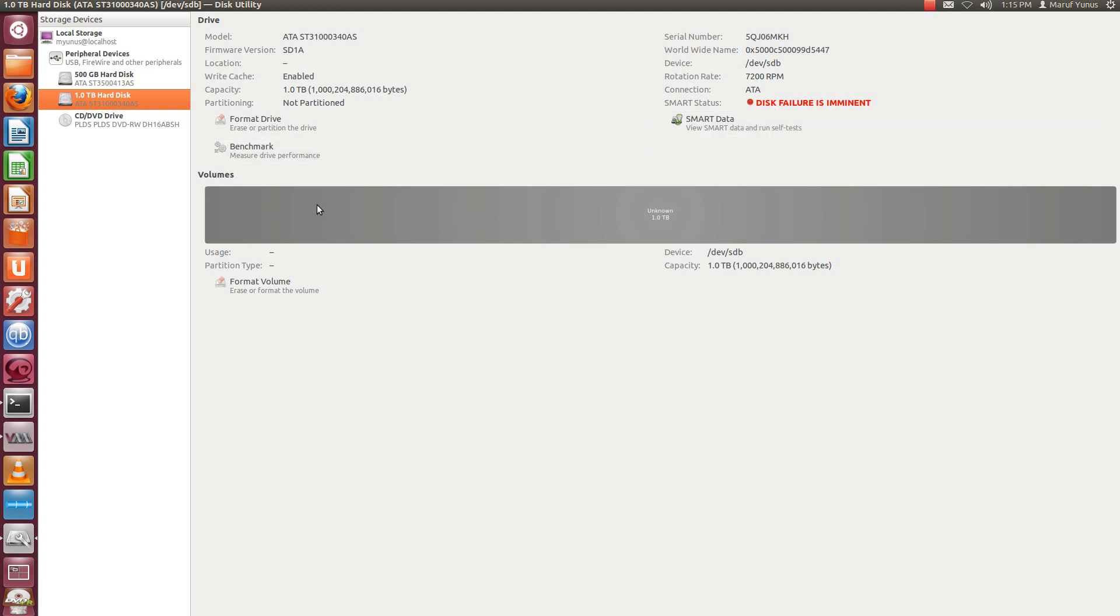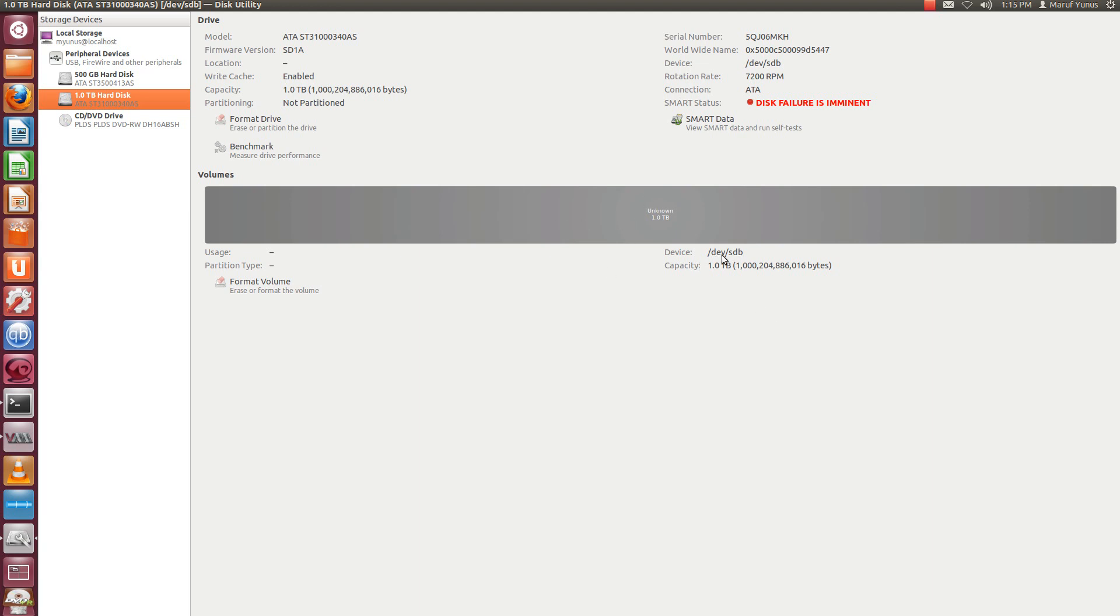Which I'm going to use for my virtual machines through Logical Volume Manager. So this is called slash dev SDB.